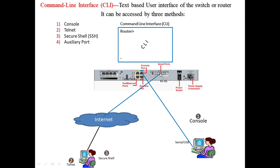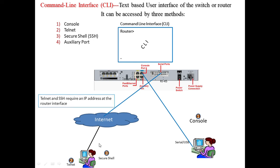Telnet is a method by which a user can access the router from far away, so the user doesn't need to be physically near the router. The user can be anywhere and will use an IP address to access the router, with the internet in between.